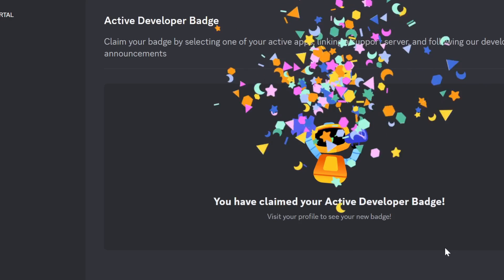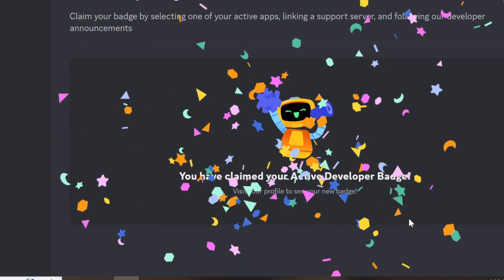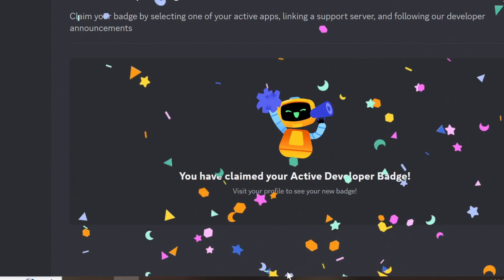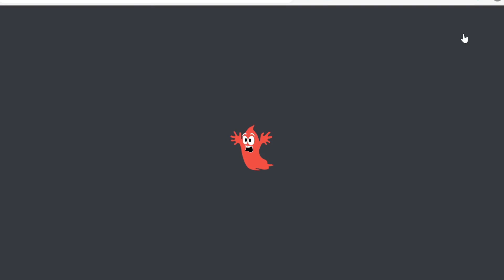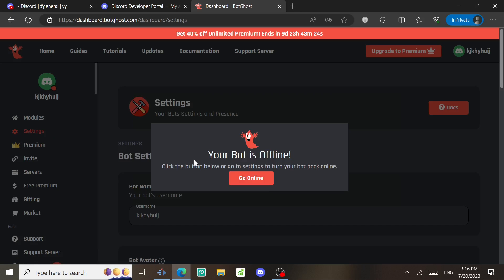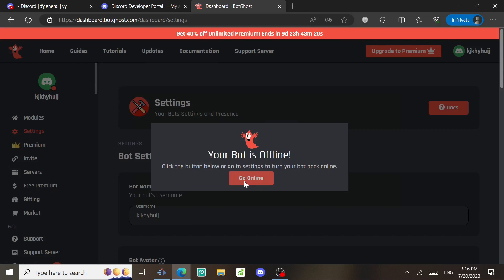Every 29 days or 30 days, go back to BotGhost and log in with the same account and the same bot. Go to Settings, start the bot, make it online, then repeat the command and you won't lose the badge anymore.